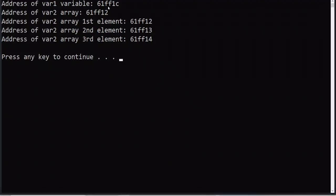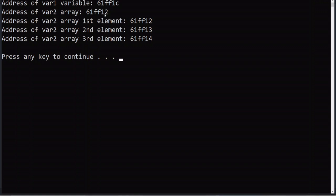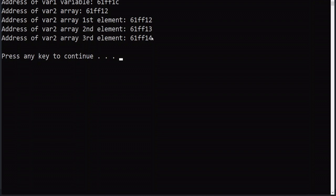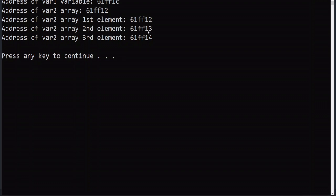In the output, you can see that '61f01c' is the address for var1. For var2, which is a character array, '61f012' is the starting location. The name of the array represents the starting location of that array, so var2[0] has the same address. Since it is a character array, it takes only one byte, so consecutive locations are '61f012', '61f013', '61f014', etc. If it were an integer array, each element would take 4 bytes, so the next element would be at location 16 after the start.